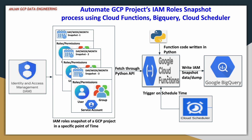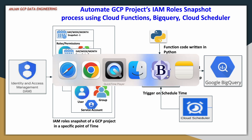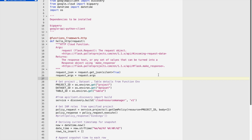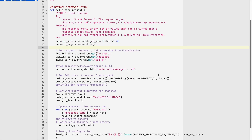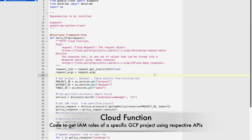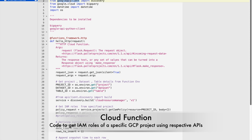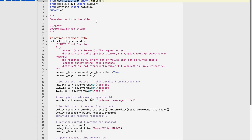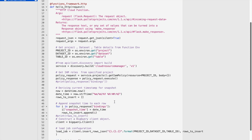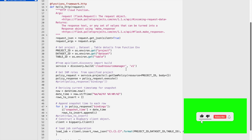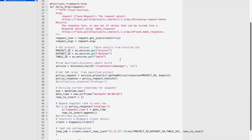Now let us understand the code and the Python APIs involved in this implementation. These are the different Python APIs we are going to use. The main API helps us get the IAM roles at the project level. We import a library called discovery, which takes certain input arguments — the important one is Cloud Resource Manager. Always remember that whoever executes this code should have the required IAM permission to use this API.